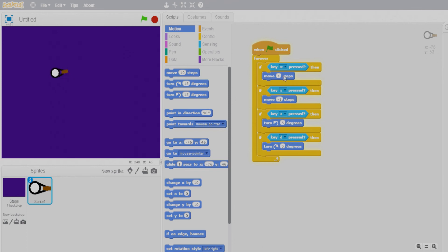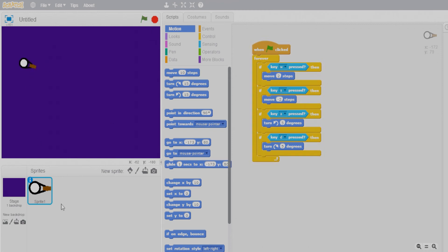The speed seems too slow, so let's adjust it. Now the speed is good. Our gunman is all set up and controllable.